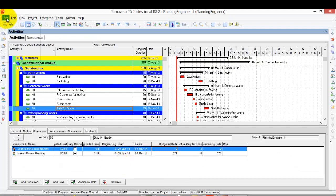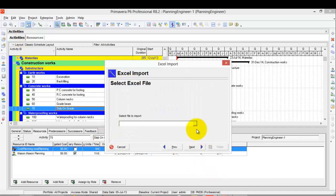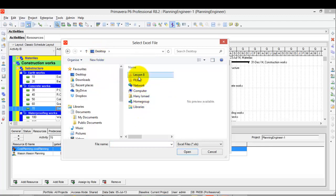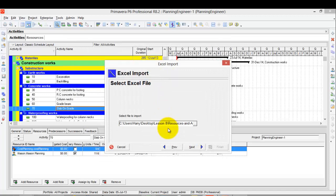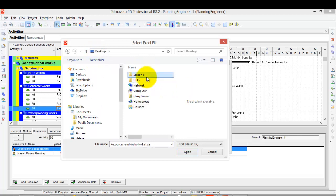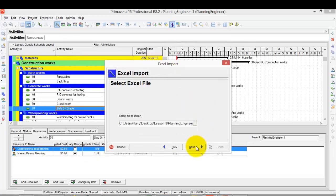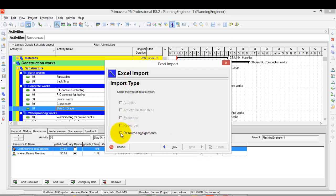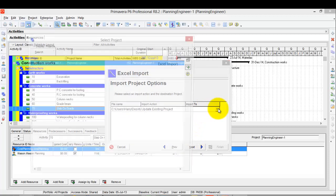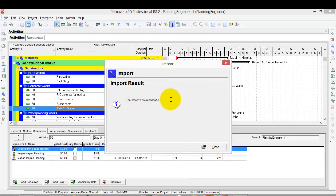From Primavera, I go to File, then Import. I choose Spreadsheet and browse for the file I just saved. The import type is Resource Assignments — I click Next, then it confirms only Resource Assignments are available. I click Next, select my project name, then click Finish. The import was successful.